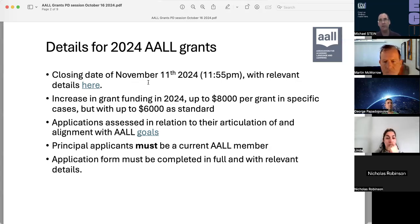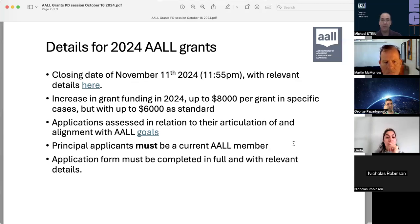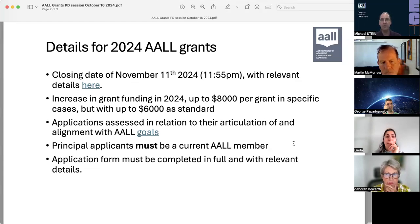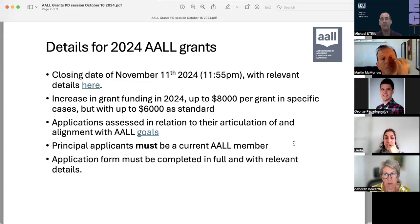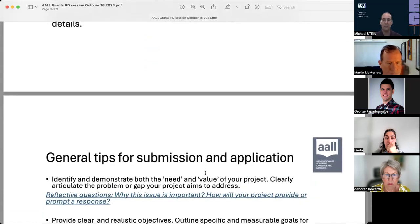I highly recommend that when preparing your application, you tailor and articulate your information as much as possible to the ALL goals. Please note that the principal applicant must be a current ALL member — this doesn't mean all team members must be current ALL members, but the principal must be at the time of application. Please make sure you complete it in full with all relevant details. Any questions, please let me know — type them in the chat and I'll get back to them later.